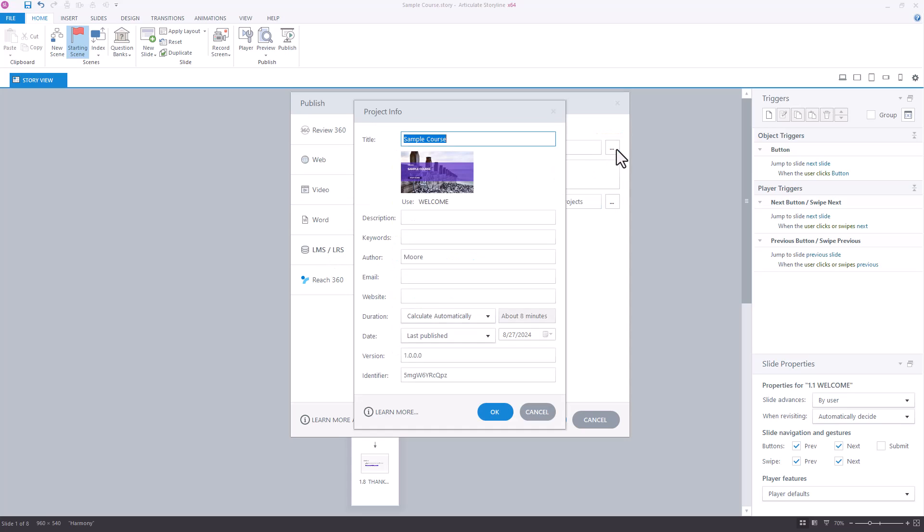you'll notice that this will actually show us the duration of our course, and it says that Storyline is going to calculate that total for us automatically. It says for this sample course, it's going to be about eight minutes.